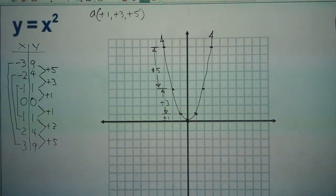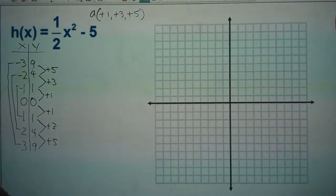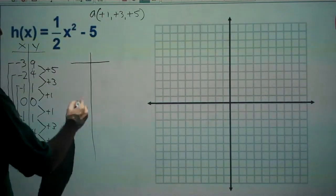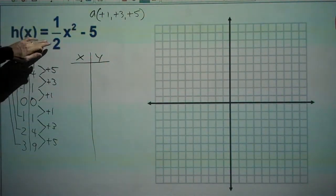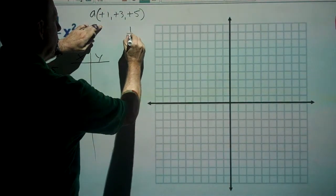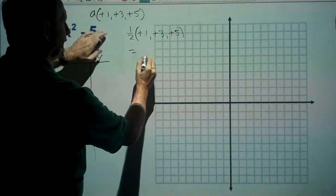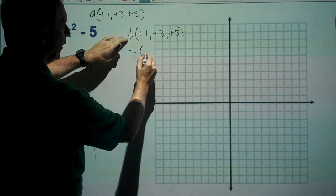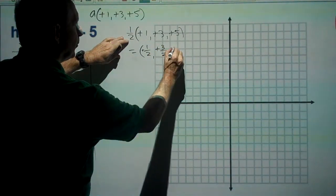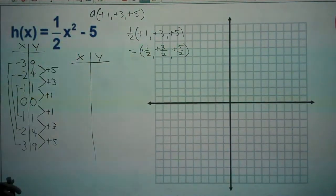Next we have h(x) = ½x² − 5. We make a table of x and y values. Here a equals one half, so we replace a in the pattern: one half times (plus one, plus three, plus five) gives us a step pattern of plus one half, plus three halves, plus five halves.